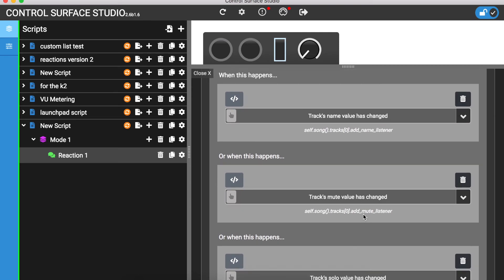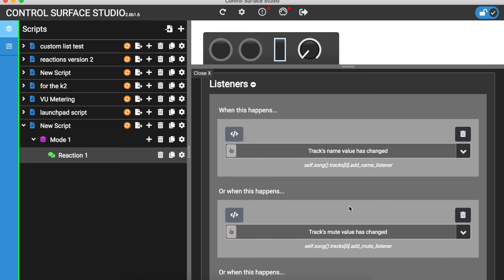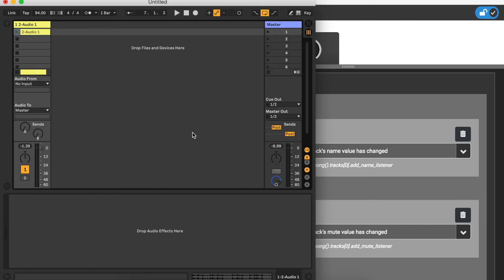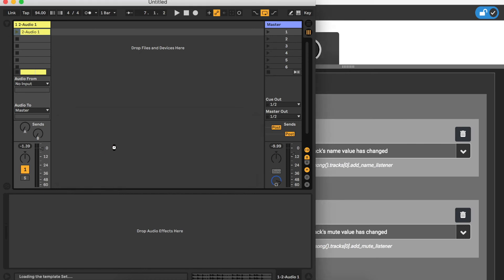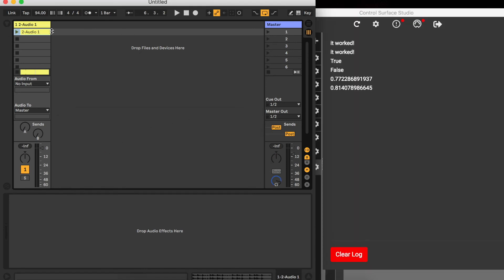I'll install this into Ableton and reload the session. When each event happens, you can see its order number appears in the CSS log.